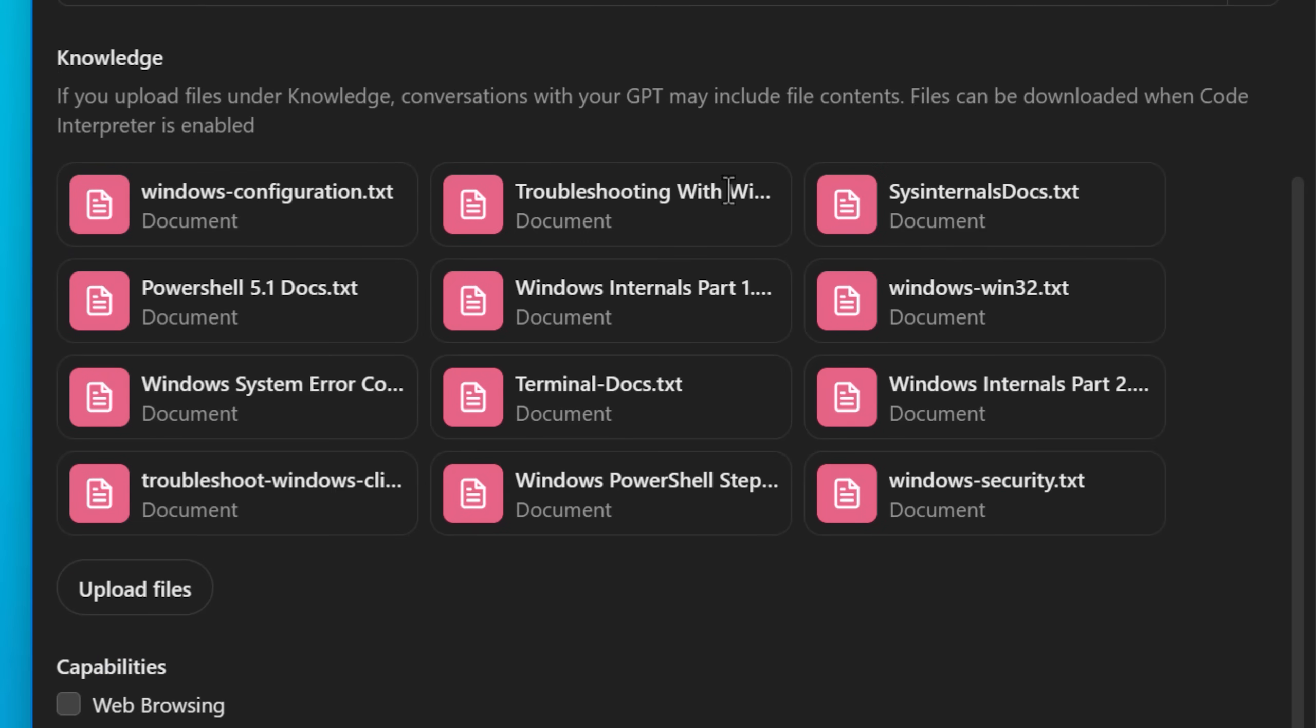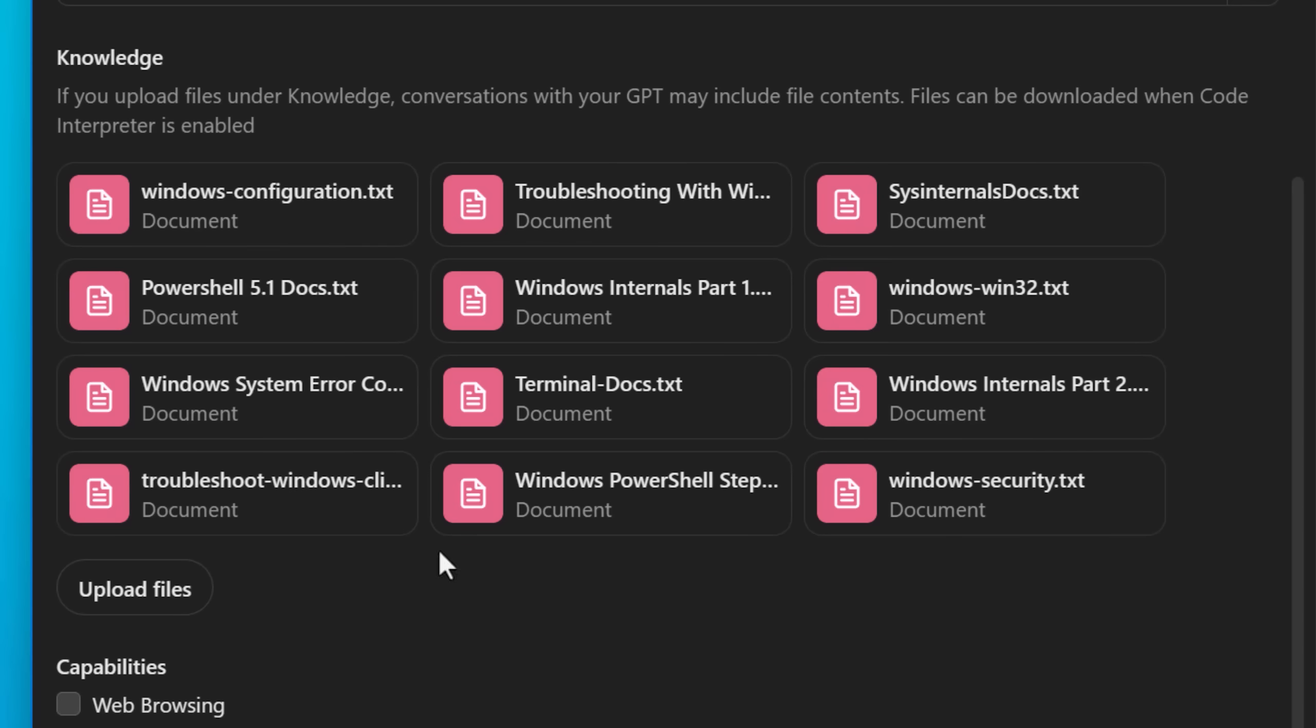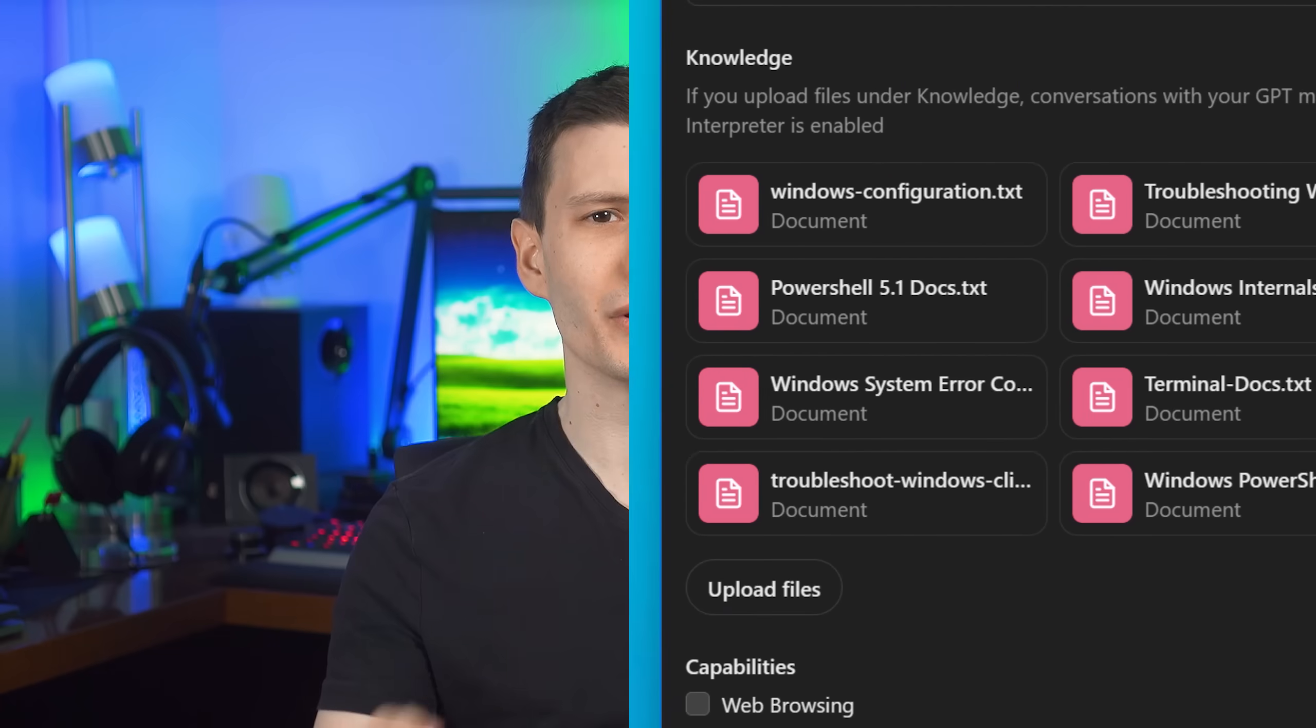These are all the files I uploaded to it. I think you can have up to 20 files and they can be up to like 500 megabytes. Although there is a text amount length limit. So I think it's like 2 million tokens that ends up being like a few million characters. So it's not like you could just upload hundreds of megabytes of pure text files. I did try, believe me.